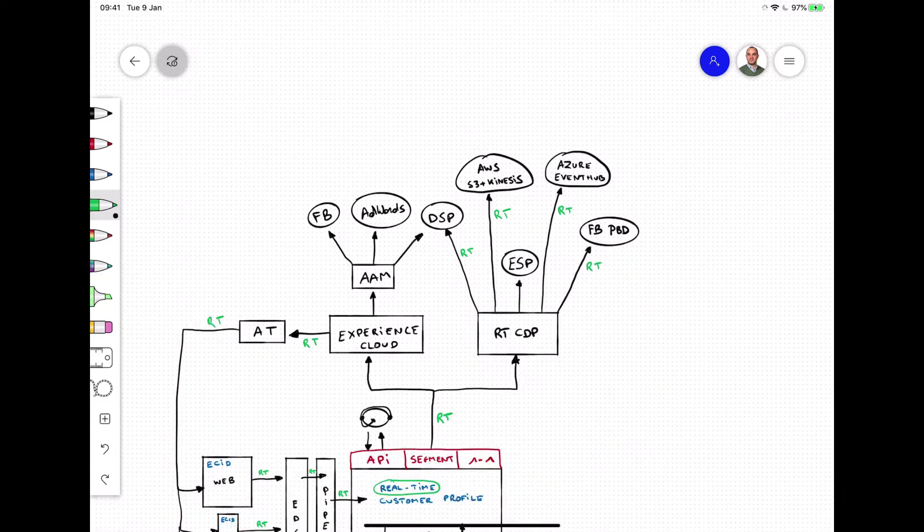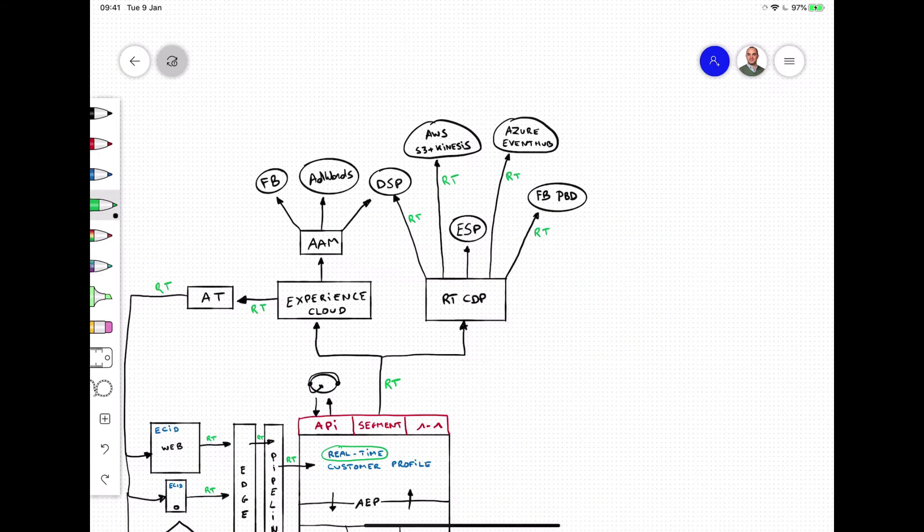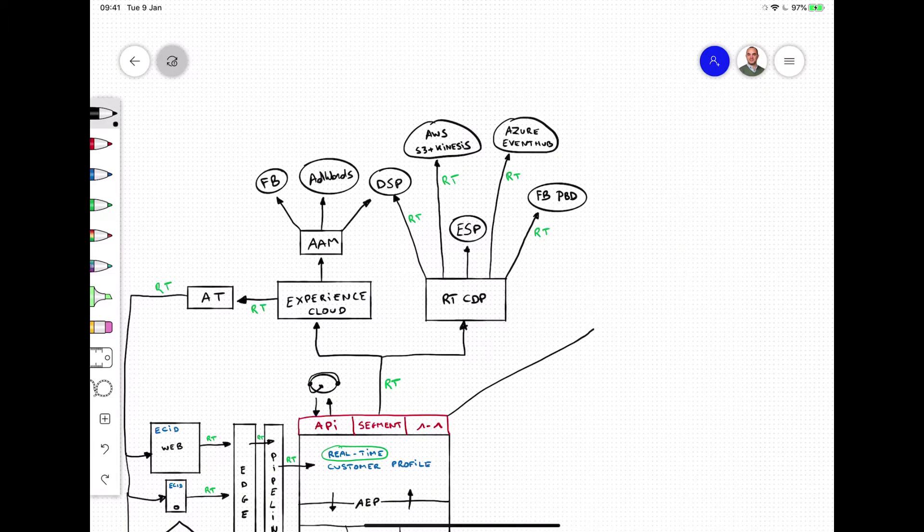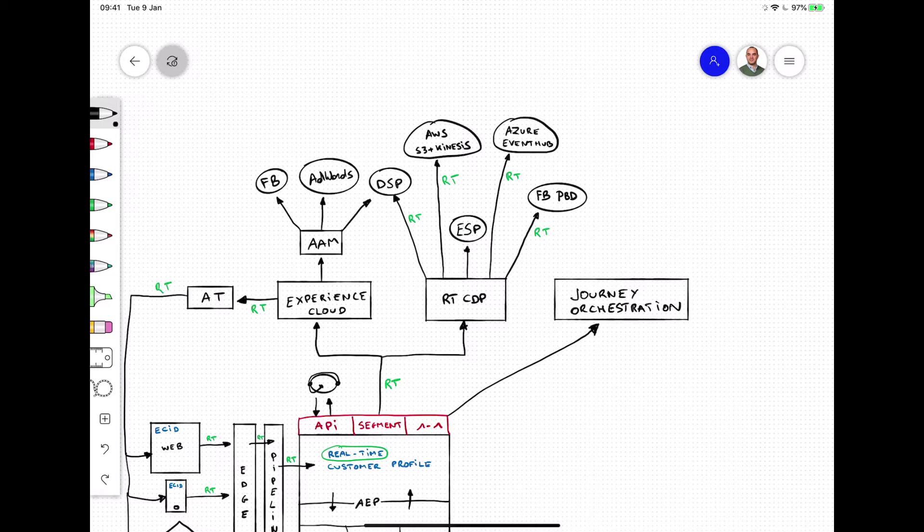Finally, with the Journey Orchestration Application Service, brands can create trigger-based journeys. These journeys will activate in real-time if and when a customer acts in a specific way.